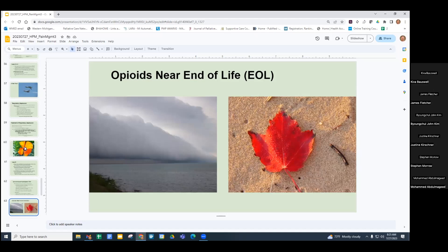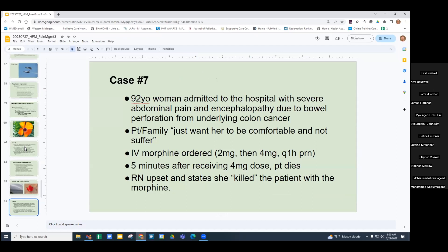Opioids near end of life — this is important. In the hospital, when patients or families decide 'let's just make them comfortable,' opioids are a cornerstone of end-of-life care. Consider this: a 92-year-old woman admitted with severe abdominal pain and encephalopathy due to bowel perforation from colon cancer. The patient and family just want her to be comfortable. IV morphine is ordered — initially 2 mg, then she requires 4 mg available every one hour as needed. Five minutes after receiving the 4 mg dose, the patient dies. The nurse calls upset, saying she killed the patient with morphine.